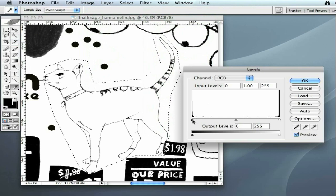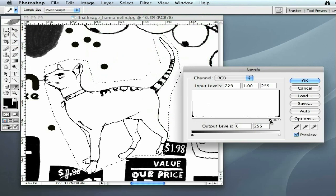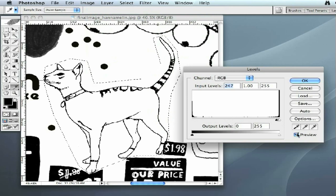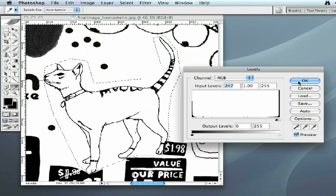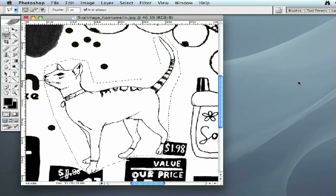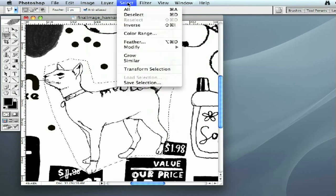Take the black slider on the left of the Levels box and move it to the right — you'll see that the lines of the cat get darker and thicker as we move the slider over. If you go too far, you'll bitmap it too much, so back off a little. Then, just so you can see the difference, I'll toggle the Preview button on and off: this is the way it is now, and this is the way it was before. We click OK, and the lines are much thicker. You can press Command-D to deselect, or go to Select > Deselect.